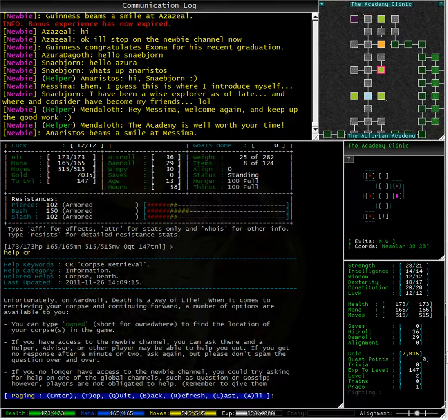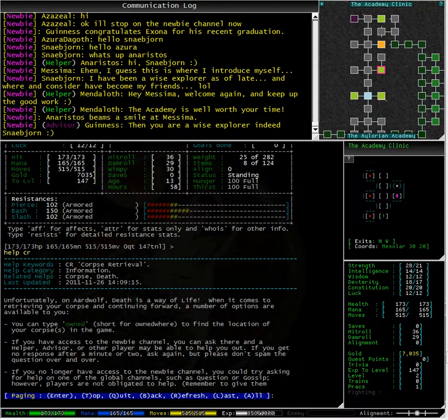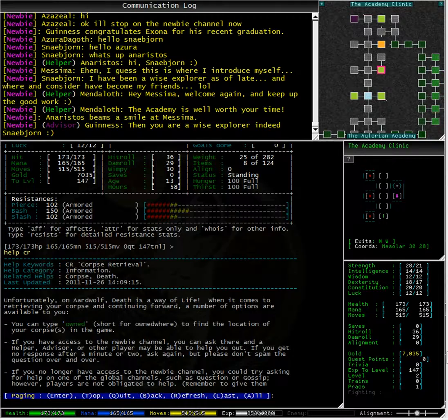The best thing to do is to check if you are wearing any equipment by typing equip or if you have everything in your inventory by typing inv. If you have nothing, then that means your corpse has rotted in the wild.